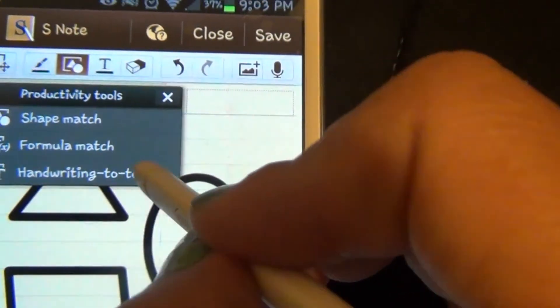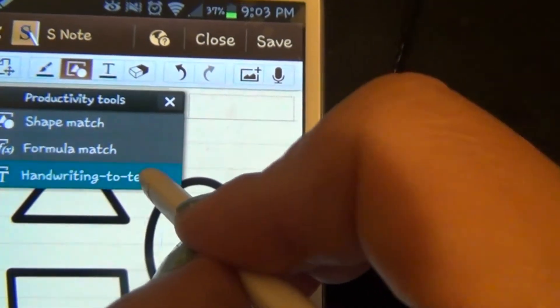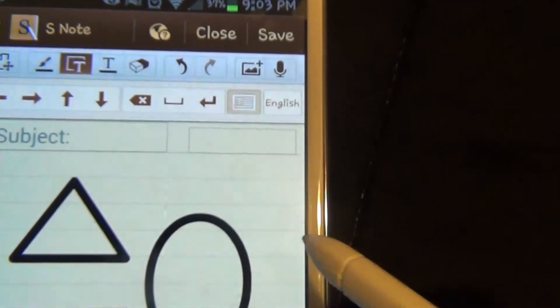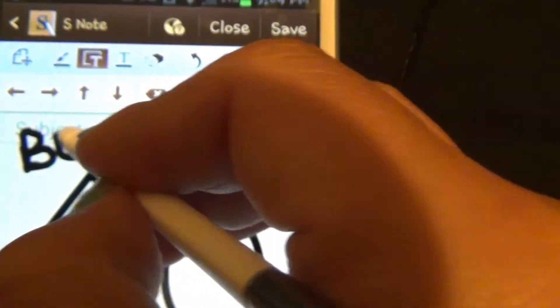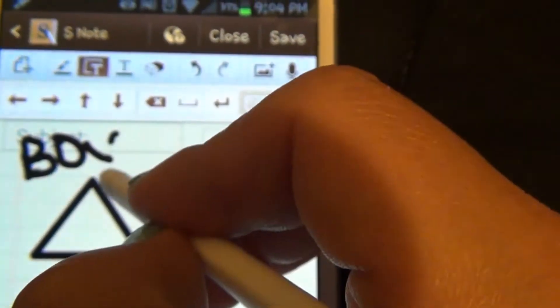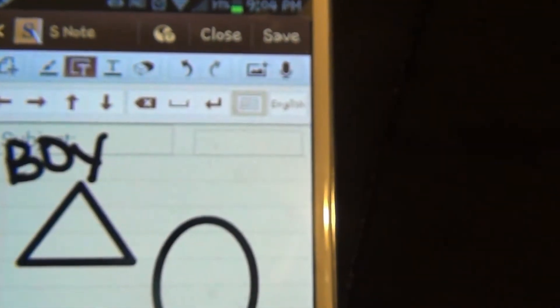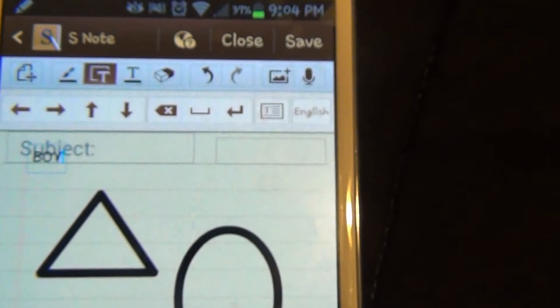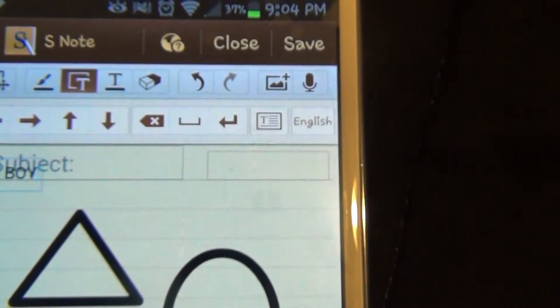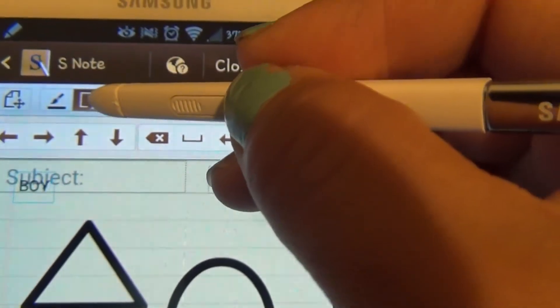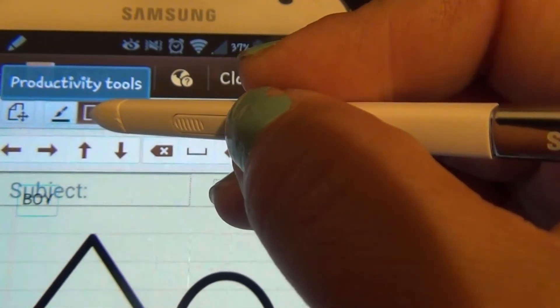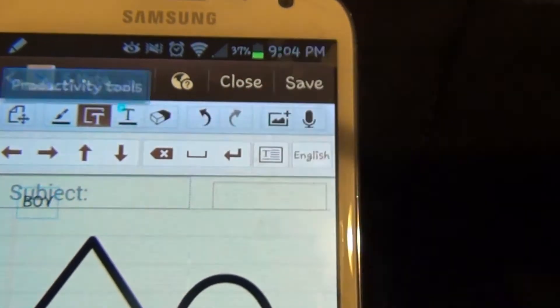There's also handwriting to text. You can write something in your own handwriting and it'll transfer it into nice neat text for you. That's what the productivity toolbar does.